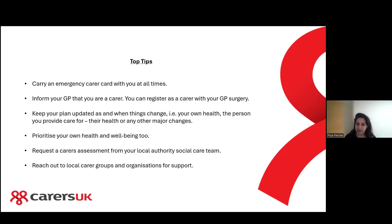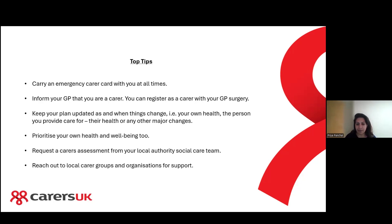Keep your plan updated as and when things change — that might be your own health, the health of the person you care for, or any other major changes. Prioritise your own health and well-being too. You can also request a carer's assessment from your local authority social care team. A carer's assessment looks at what support you might need in your caring role, your own responsibilities, your health and well-being, and what outcomes you're looking to achieve — it is useful to have, as you can get support through it.